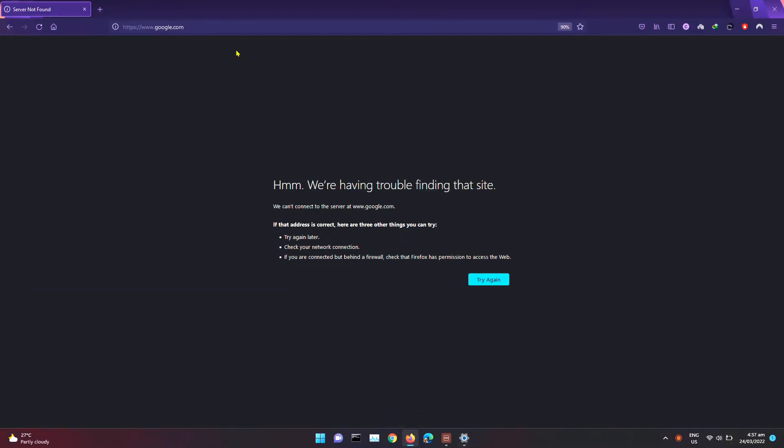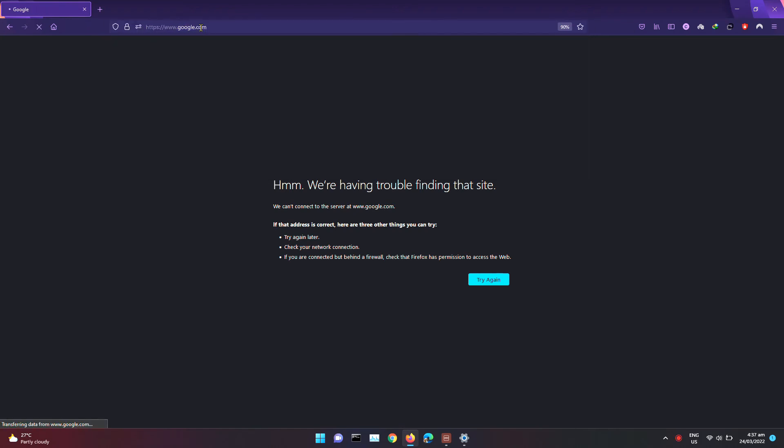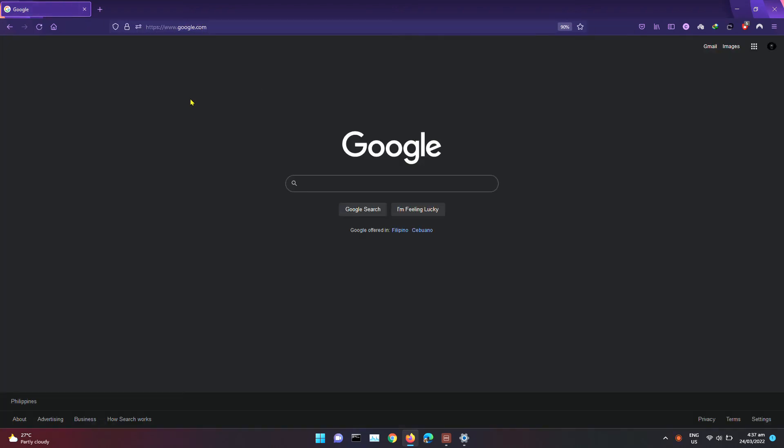And check your internet connection. Now it's working.